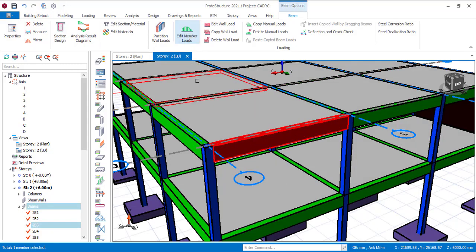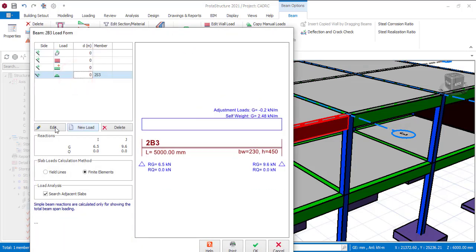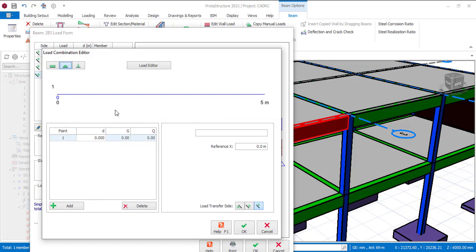Go to Edit Member Load, then click on this to create a new load. Now you have three options: you can either create a rectangular load, which is also the uniformly distributed load; you can create an irregular load, which is the second option; and you can create a point load. We are going to do all three, one after the other.